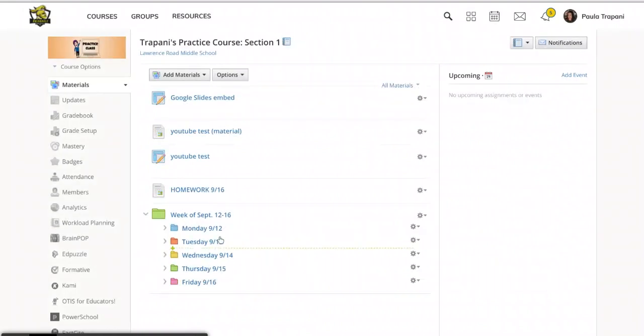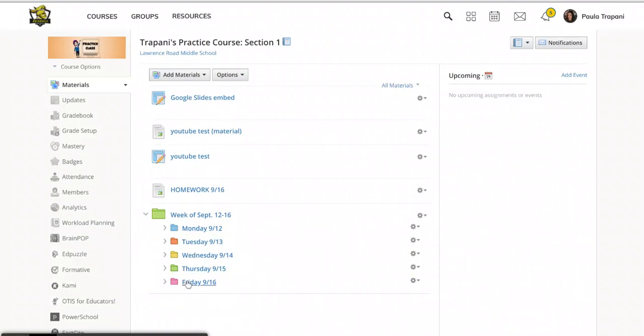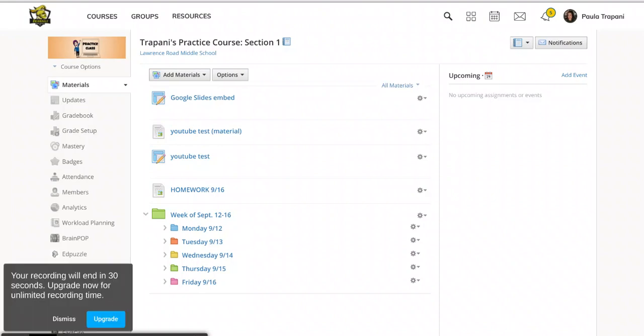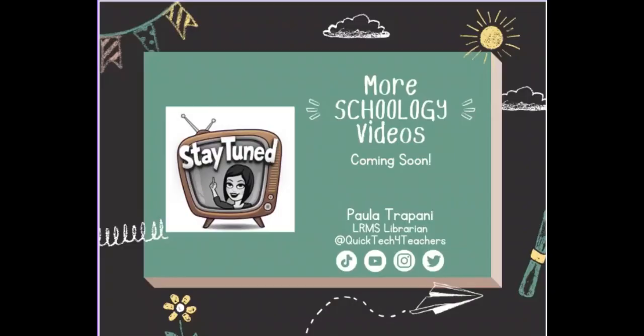So now it's sort of like a set it and forget it. So if you're working with folders, you can set it to be visible to your students on a certain date. If you're working with an individual assignment, your only options are to be published or visible to the students or unpublished, which is invisible to the students and grayed out for you.